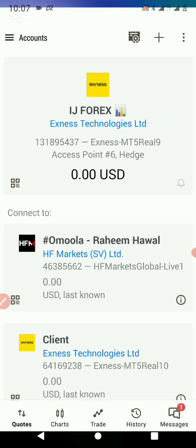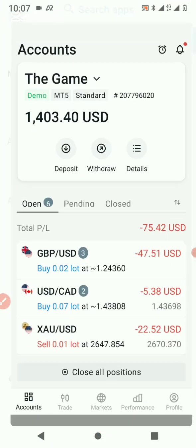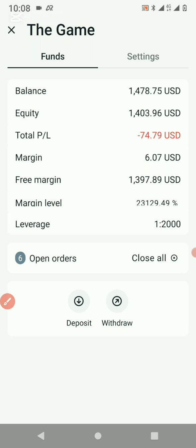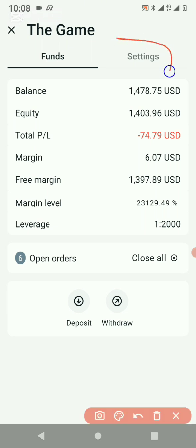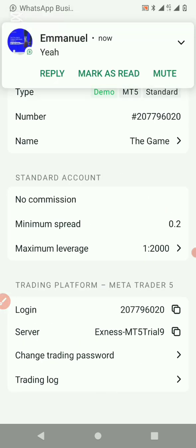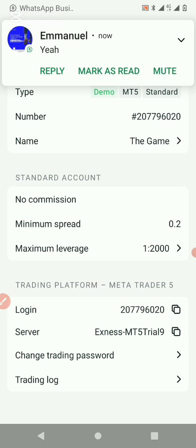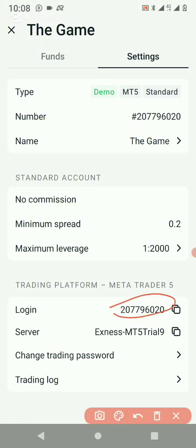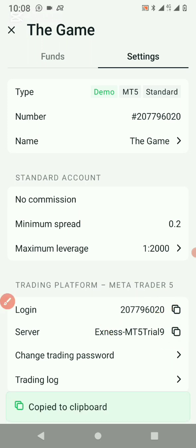Here's the first thing you need to do: head over to your Xness app. If you log into your Xness app, click on 'Key Details.' Click on 'Details' and it will take you to where you can copy your login details and server. Go to Settings, and you can see your server is MetaTrader 5. Copy the server name and your login. These two are very important — login and server.